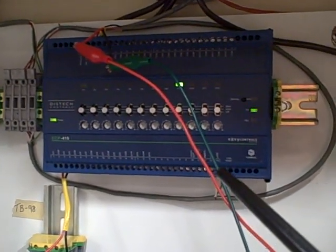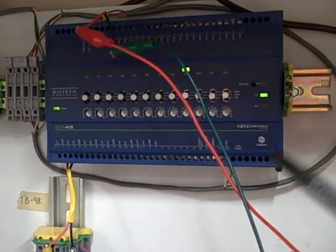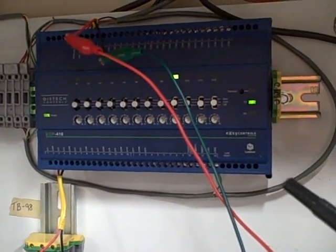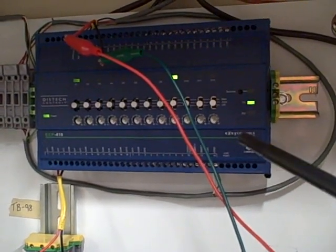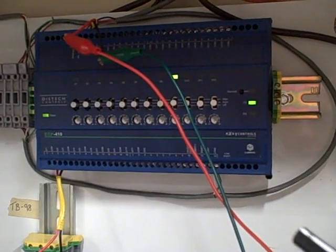This controller was never intended for this process application, which is why it's performing so poorly. It's not that there's anything wrong with this controller per se. It's simply the wrong application.